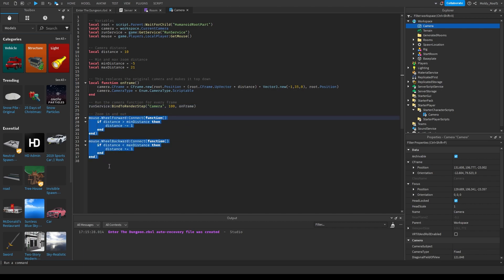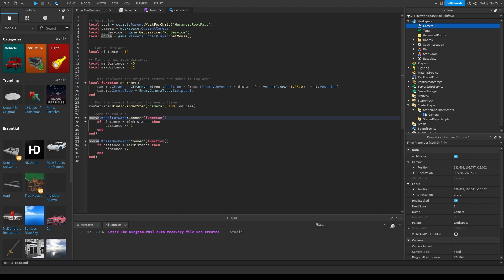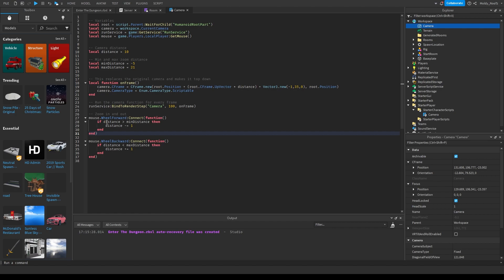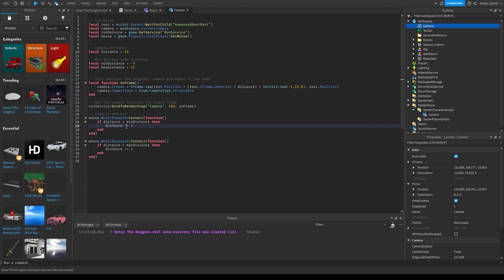Now this is the zoom in and out code — if you don't want zoom, just delete this portion. Mouse.WheelForward:Connect — when the player wheels forward, connect this function. If the distance, which starts at 10, is greater than minDistance — which is negative five — then subtract one from distance. So if I do one scroll in, distance goes from 10 to 9. Two scrolls, it's 8 — and so on. That allows you to zoom in.